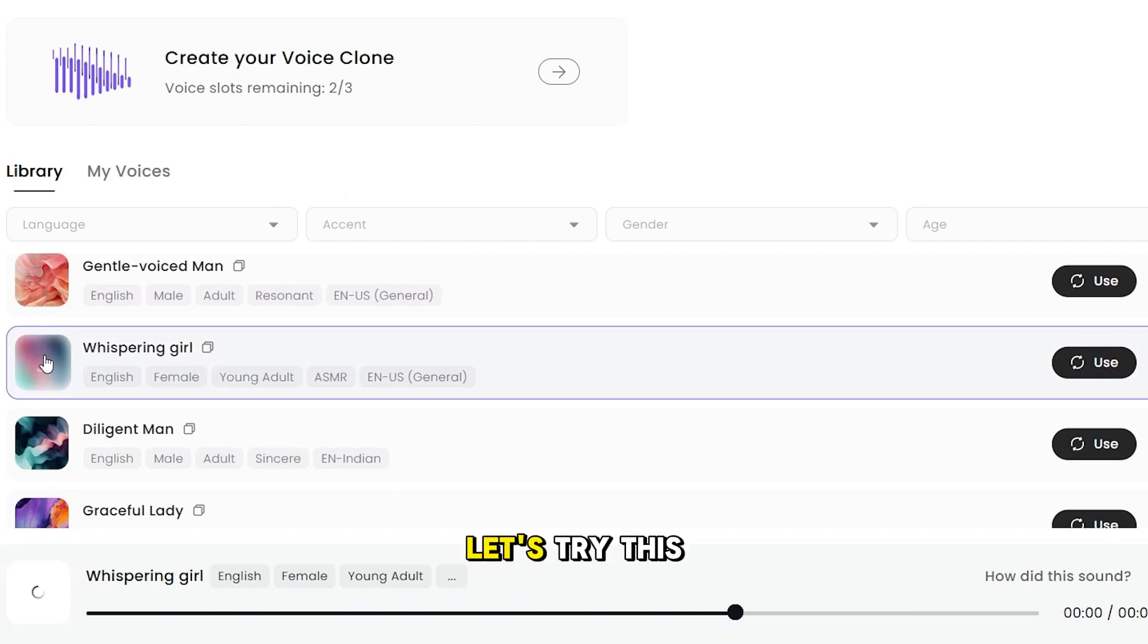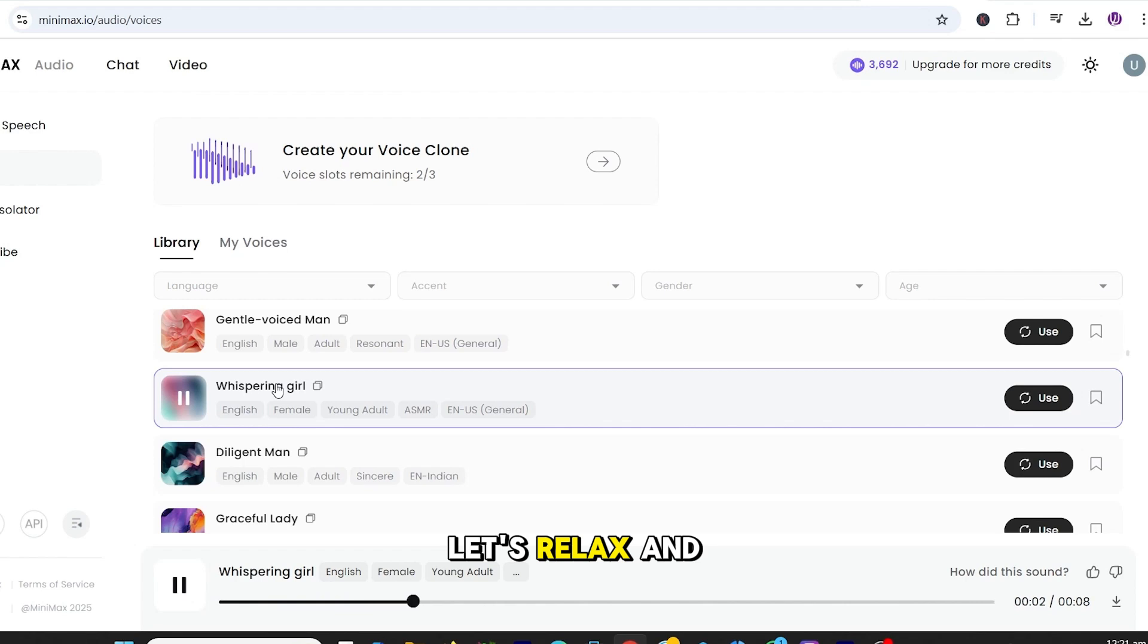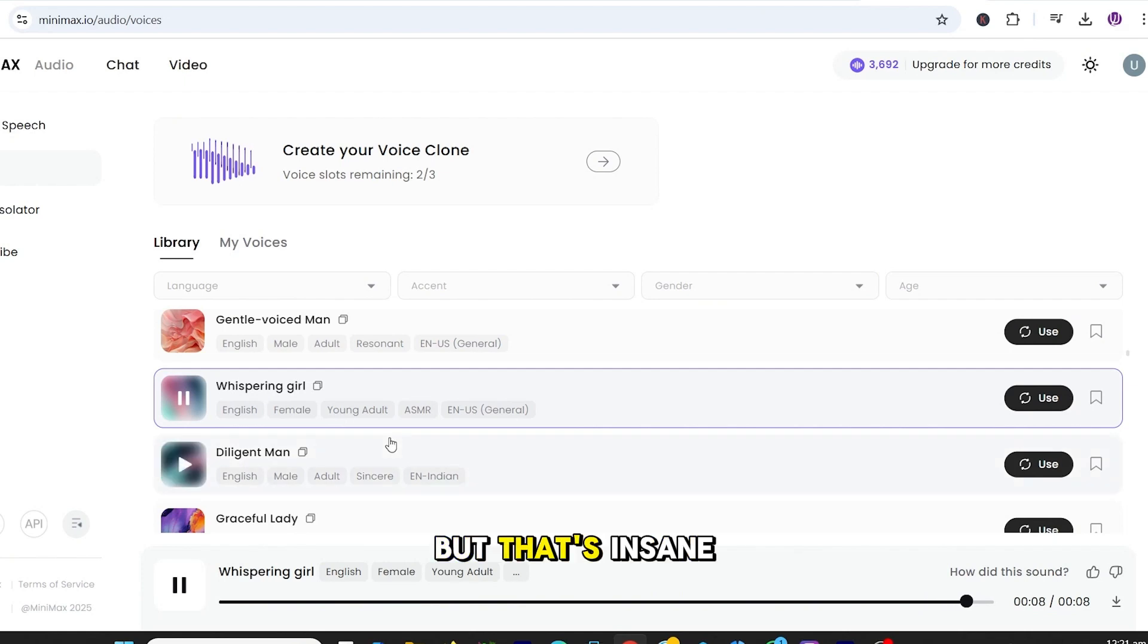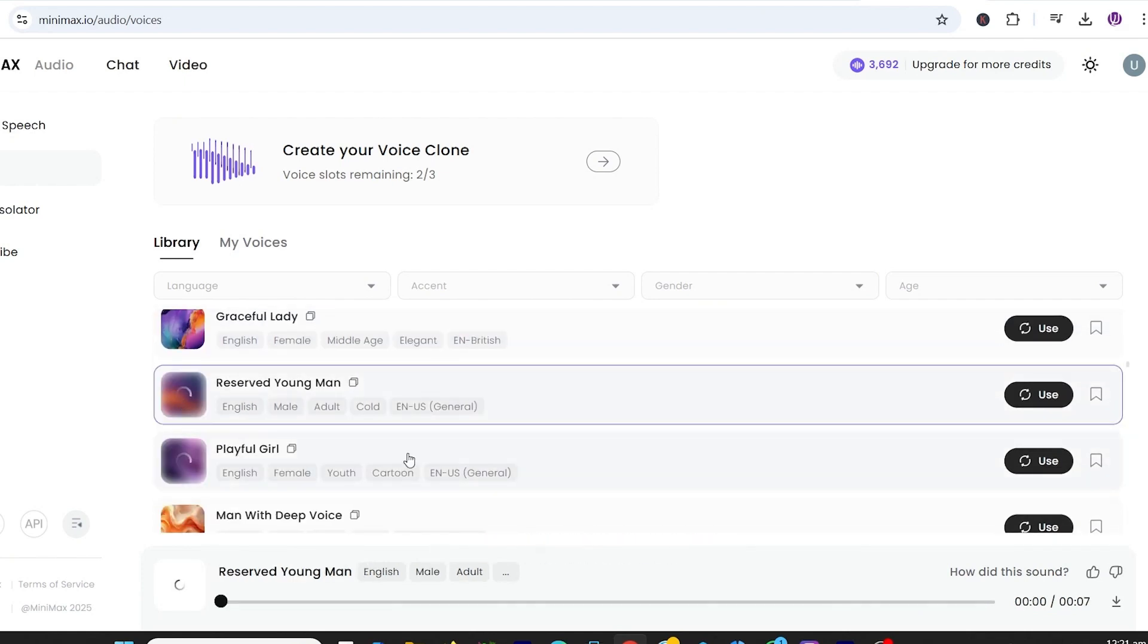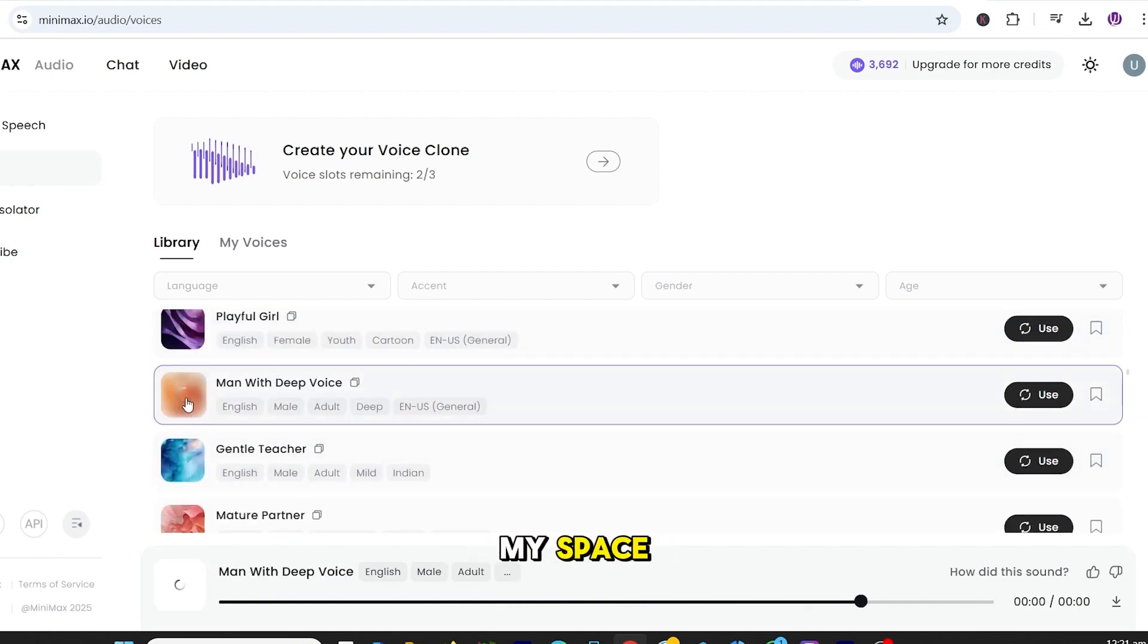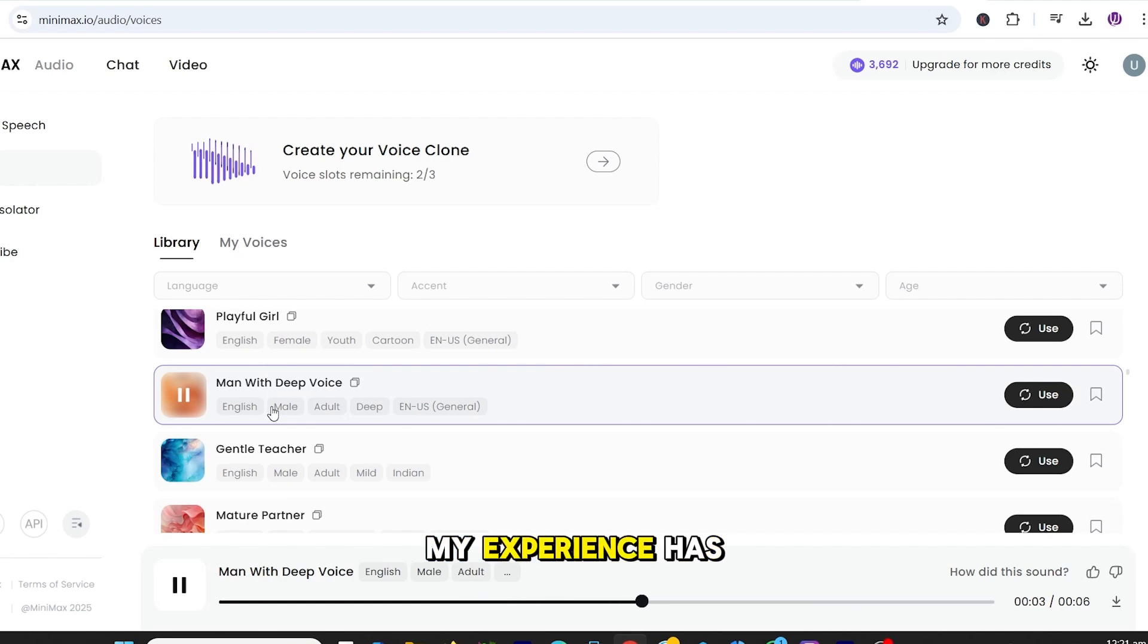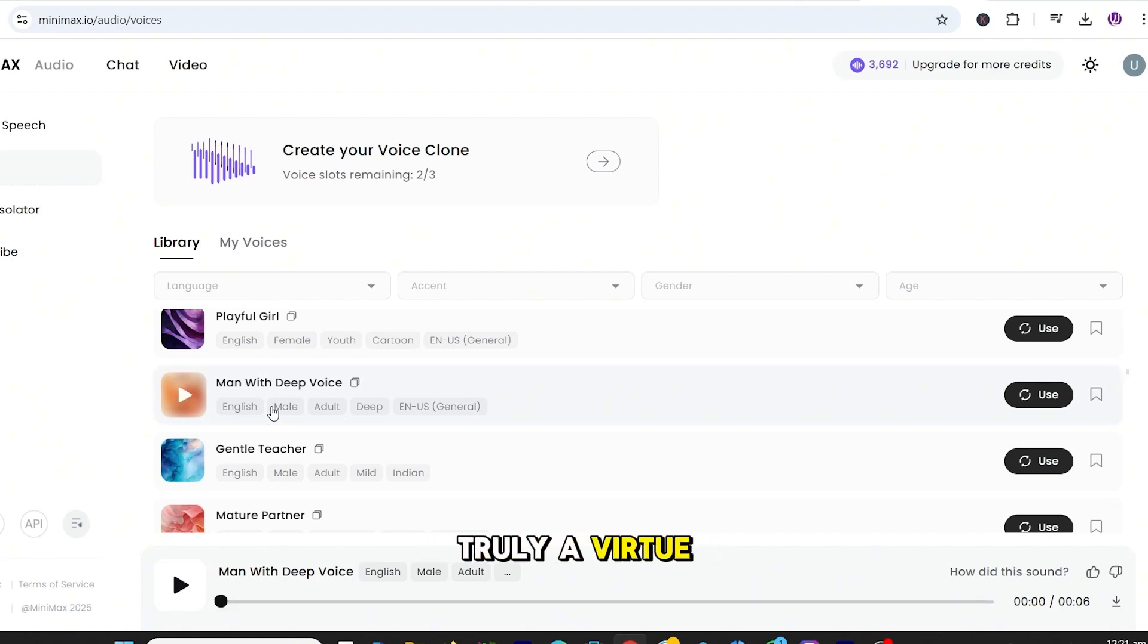Let's try this whispering girl. Today, let's relax and heal together, bringing peace to your mind and body. That's insane. Let's check a few more. I prefer to keep to myself most of the time. It's not that I don't like people. I just need my space. Let me share with you what I've learned over the years. My experience has taught me that patience is truly a virtue.